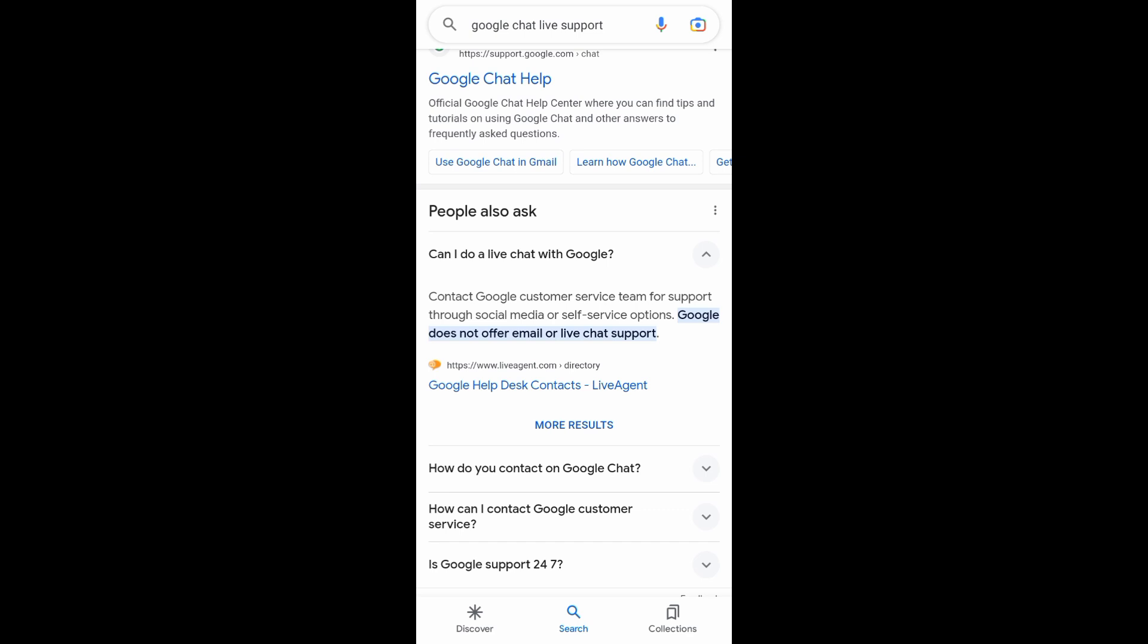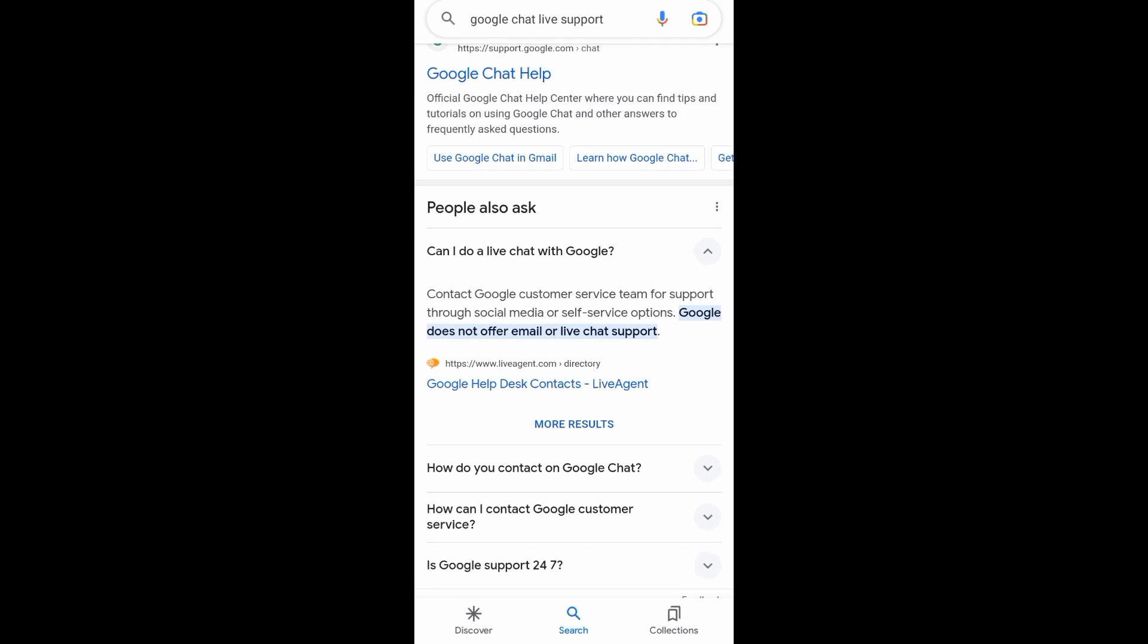So you are not able to contact Google support live chat, but what you can do is to go to the Google Chat Help when you tap on the first option that we clicked previously. So right there you can type your issue or the questions that you want to ask, and then Google Chat Help will automatically answer that question for you.